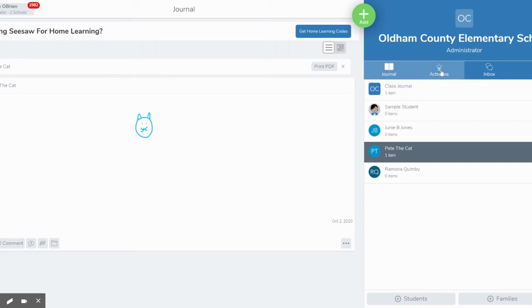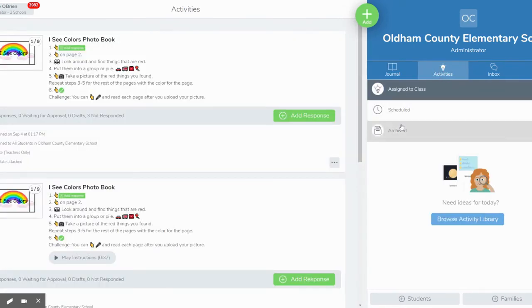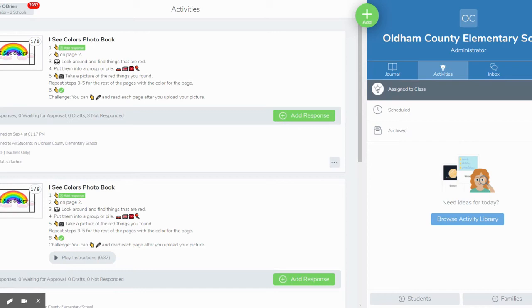So over here in the activities page, the activities page is really where teachers are going to spend the majority of their time lesson planning. Activities are where you create the lesson plans that you're going to assign to students so that they can complete their work.